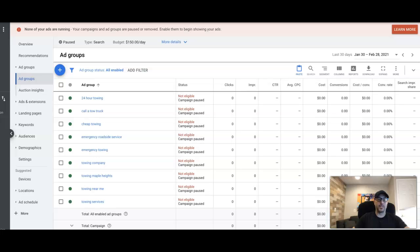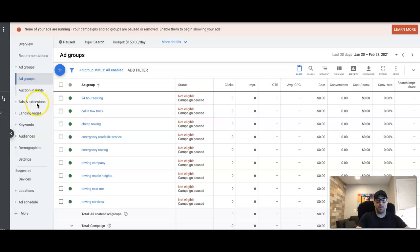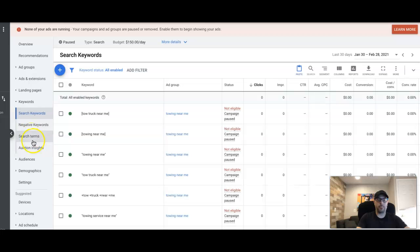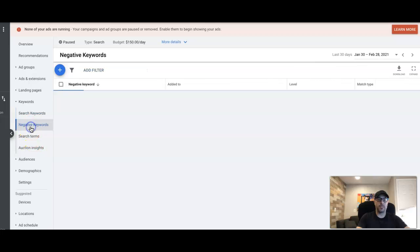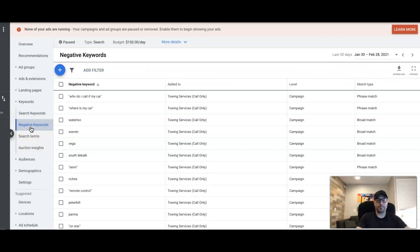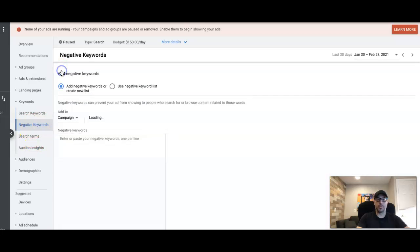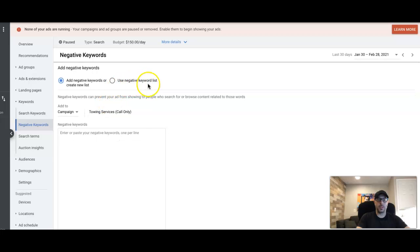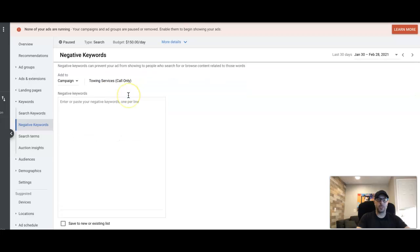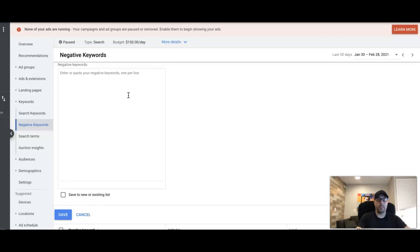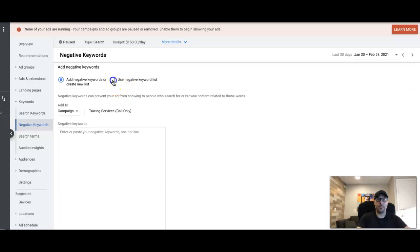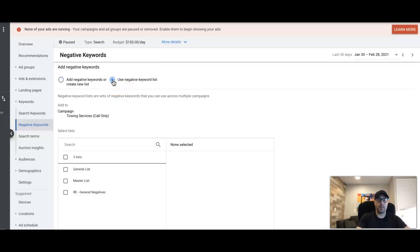What you're looking at right now is inside one of our demo campaigns in our account here. To add the lists, go into your account, go into Keywords, then Negative Keywords. If you hit the blue plus here, you'll see 'use negative keyword list' or 'add negative keywords'. We're actually going to build a list using this towing campaign.